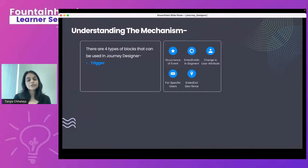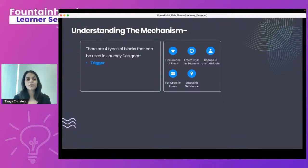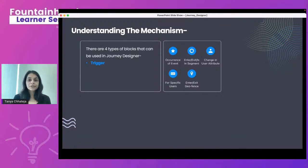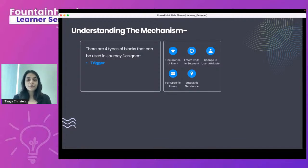The second trigger is when a user enters or exits a segment. For example, if you have a segment for dormant users, whenever someone enters it you can trigger a journey nudging them to purchase. The third is a change in user attribute — a location change or platform action that updates the user's profile. Fourth, you can run journey campaigns for a specific uploaded CSV file. Fifth, you can geo-target users based on their location.